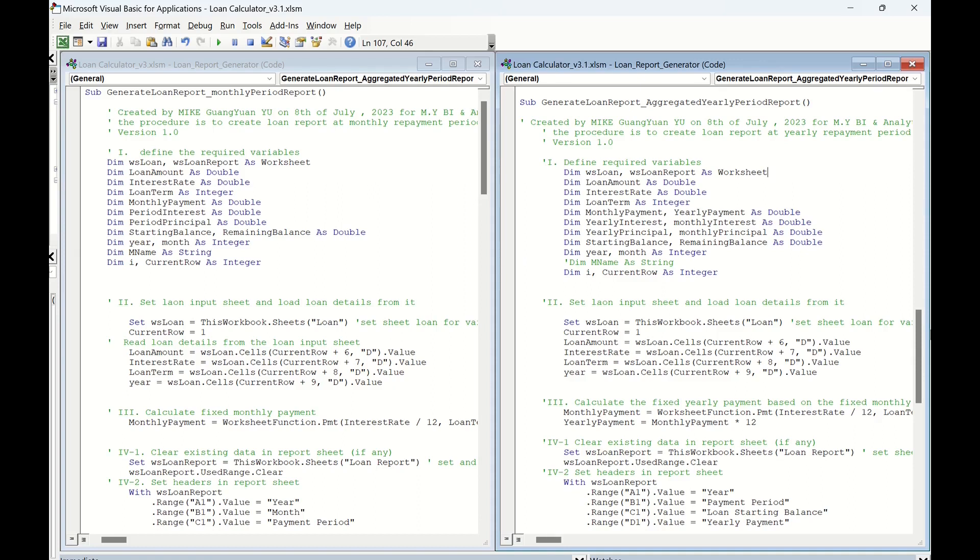In the second part, set loan input sheet and load loan details from it. Here, nothing changing, but just keep all for right-hand side, as we need the same loan input.